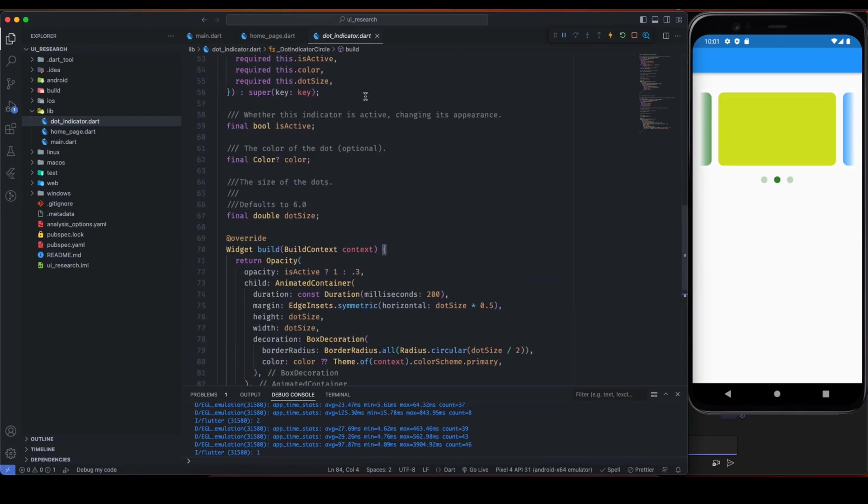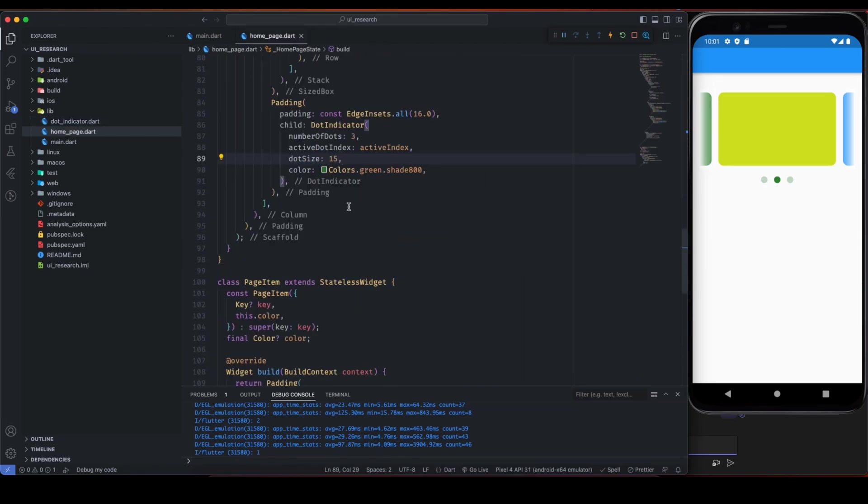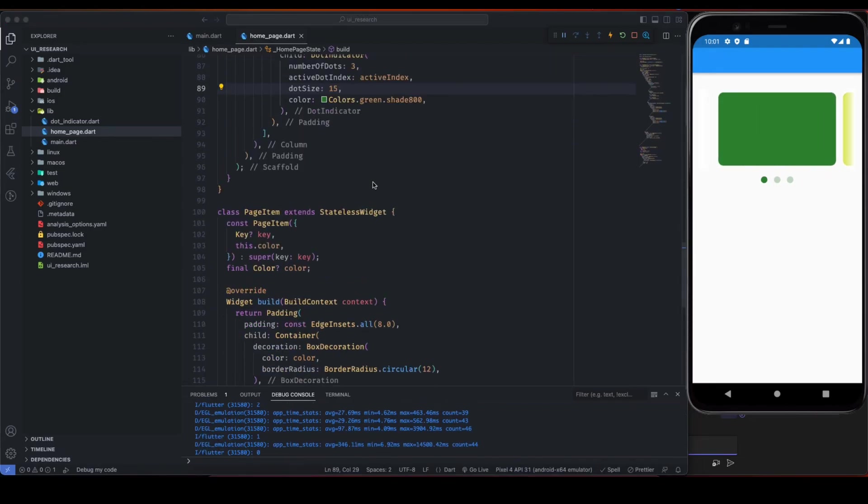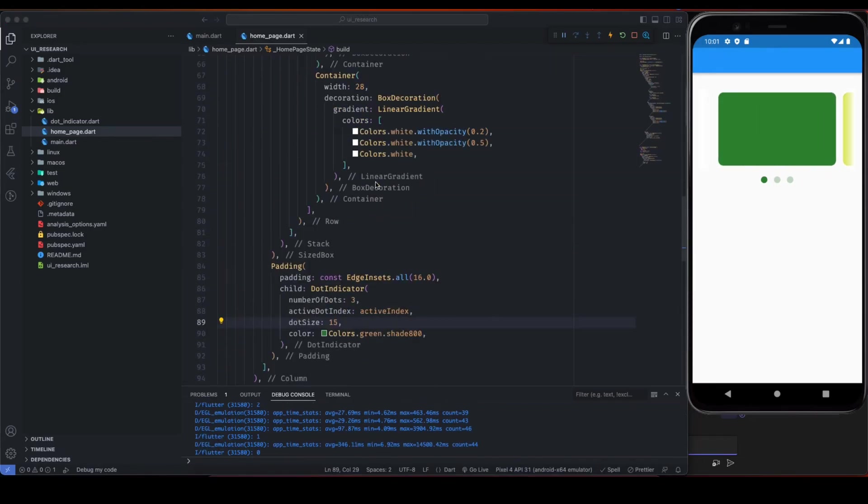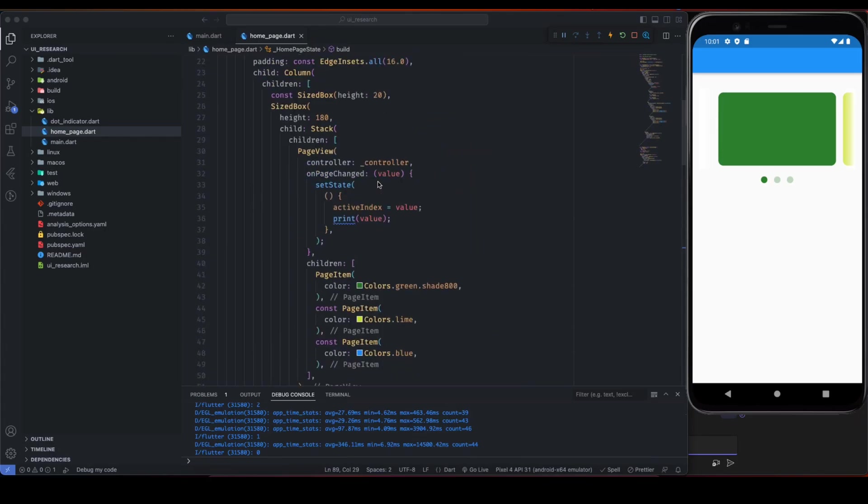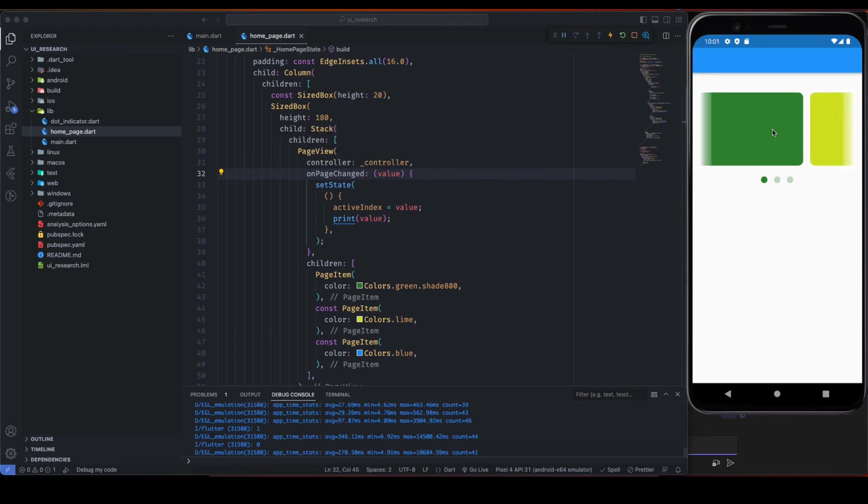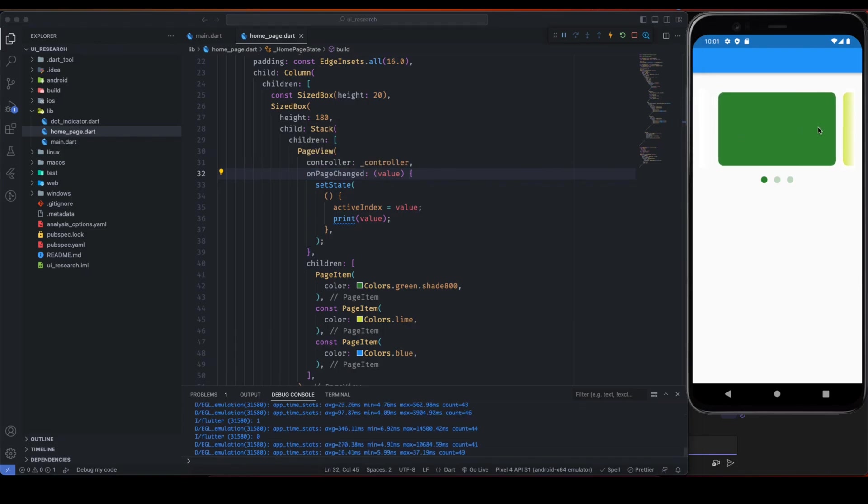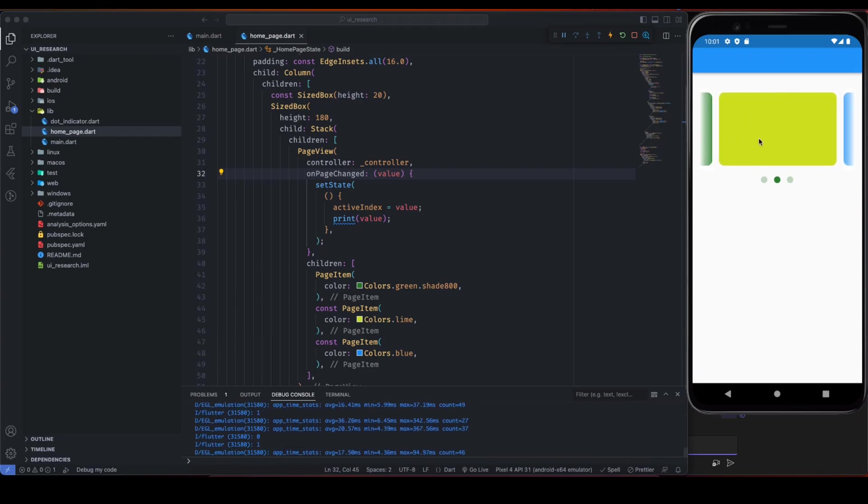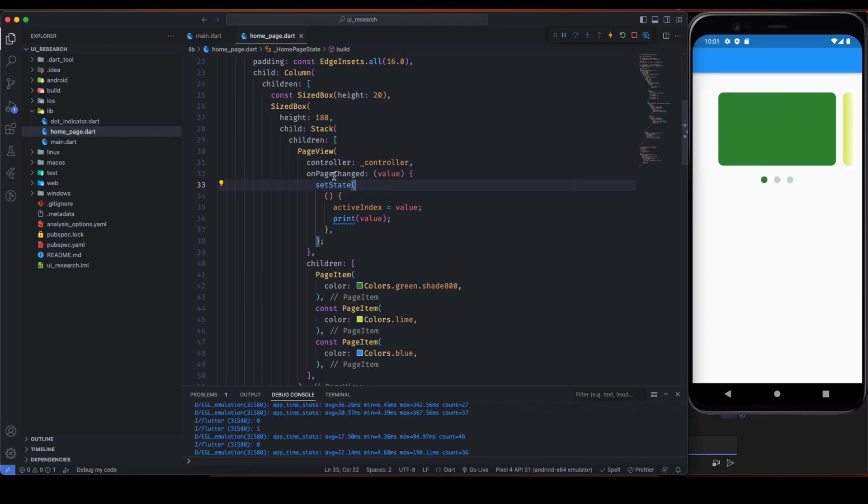So this was the dot indicator for showing dots. And this is the onPageChange. So this callback we get from PageView, so once we change the page we go from one slide to another slide, then this callback is called and it gives the value.